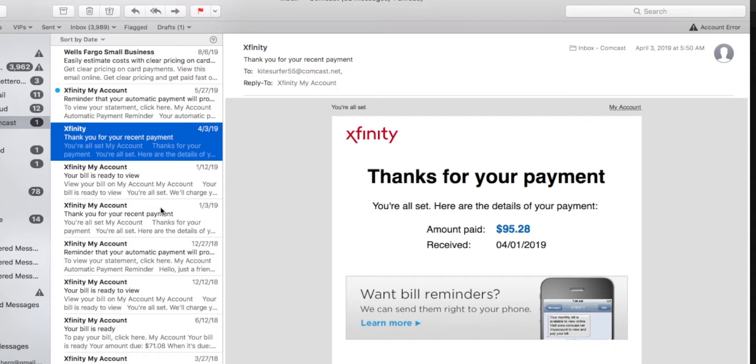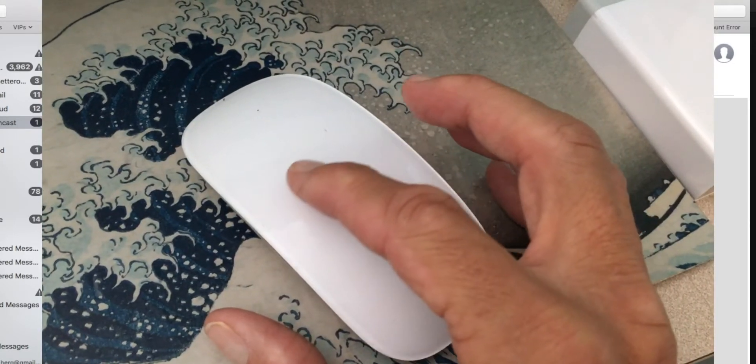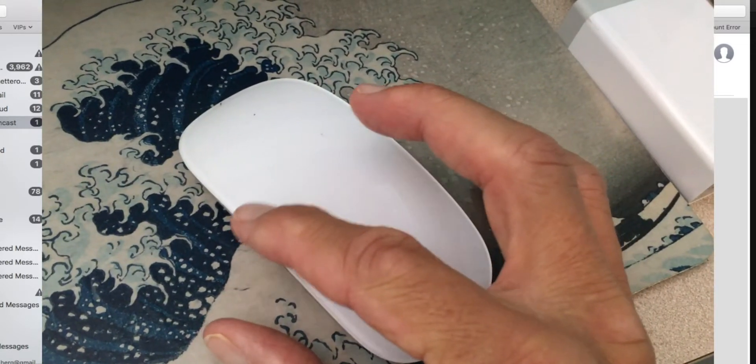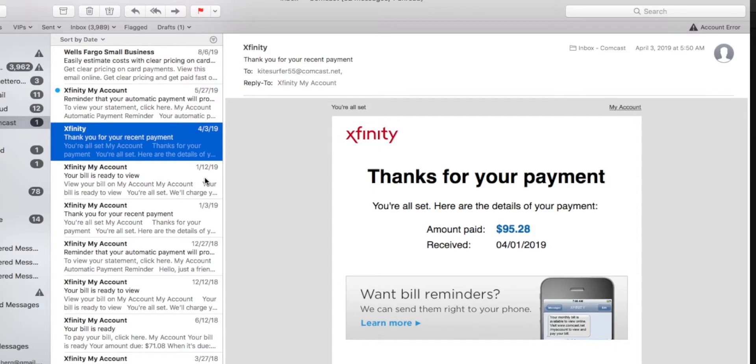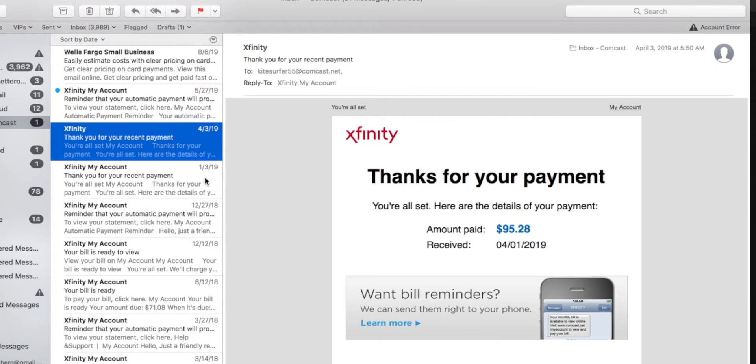So if I put my cursor right here, and then I slide my index finger across my mouse, not up and down my mouse, but across my mouse, this is going to get rid of this email. You're going to see a little red delete there. If I keep going, it just disappears.